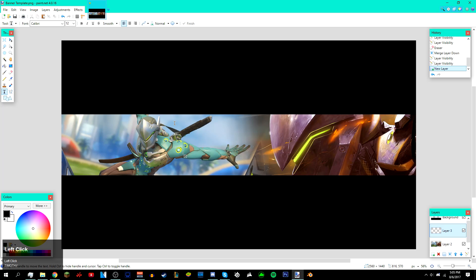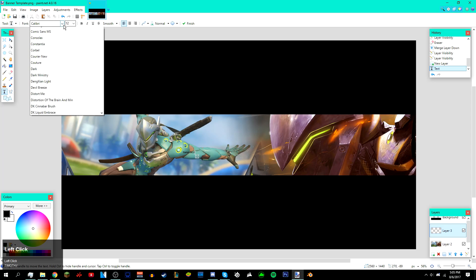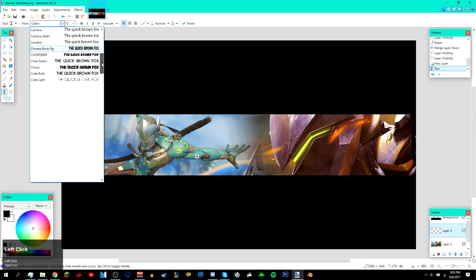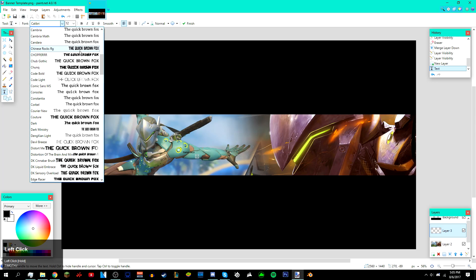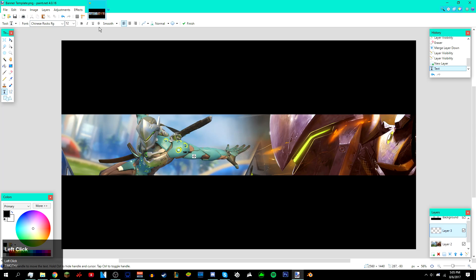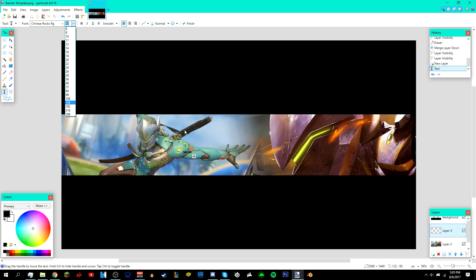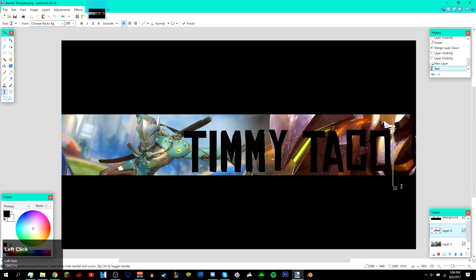Just type in your name. I'm entering Timitaco. Then choose a font you want to use. I'm gonna use Chinese Rocks RG like in my example. The download to the font will be in the description below, by the way.